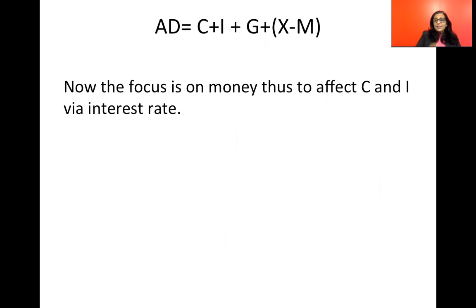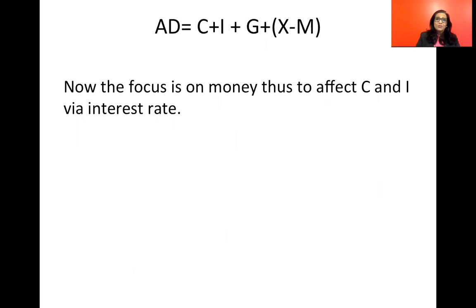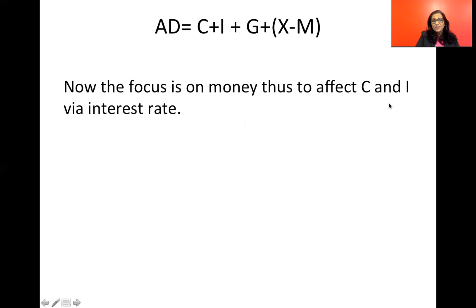As shown in the very first slide relating to monetary policy, it is all about money. The moment you see the words 'monetary policy', two things you've got to remind yourselves: number one, it's about money; number two, it is executed by the central bank of the country. So the focus now is entirely on money.